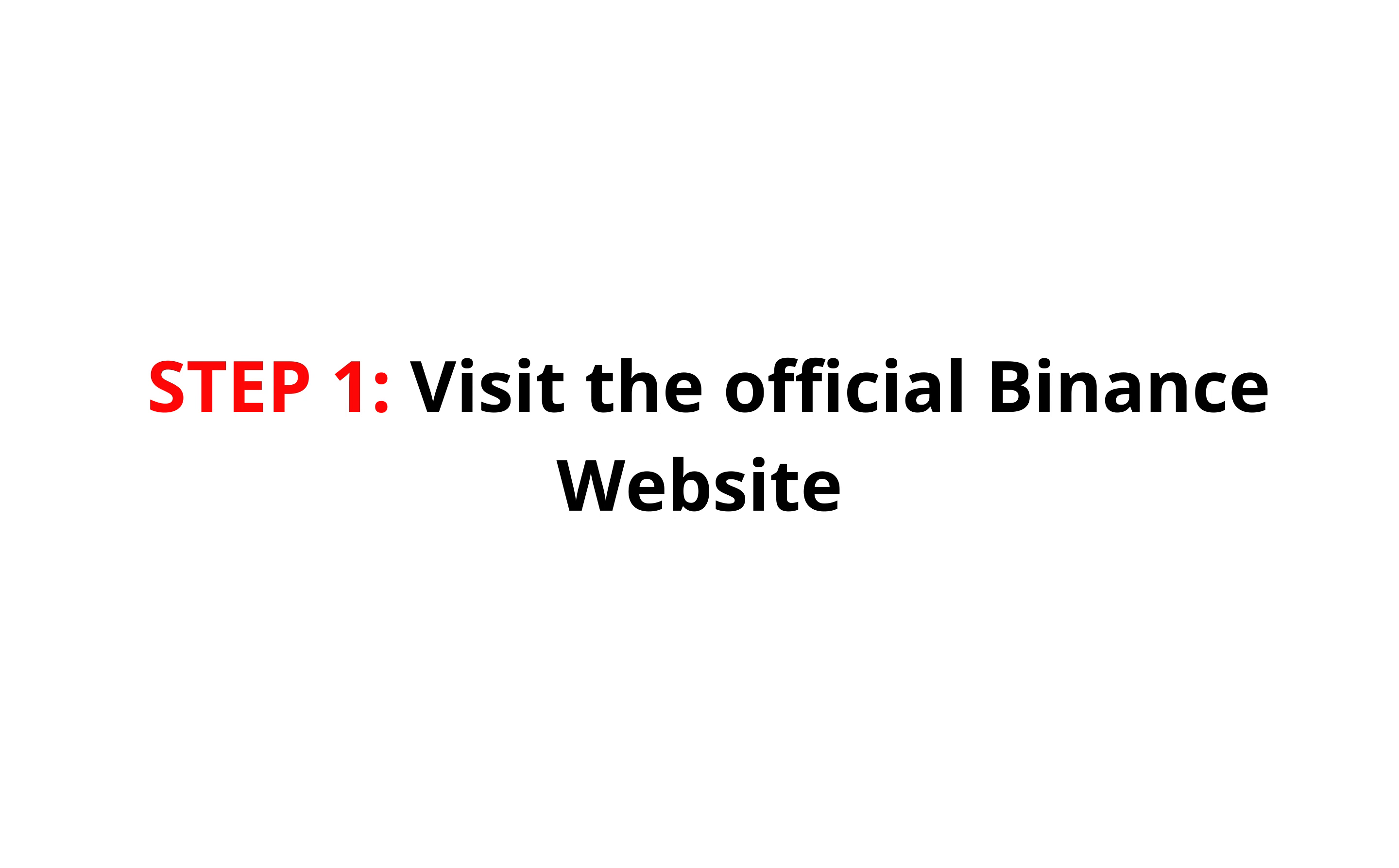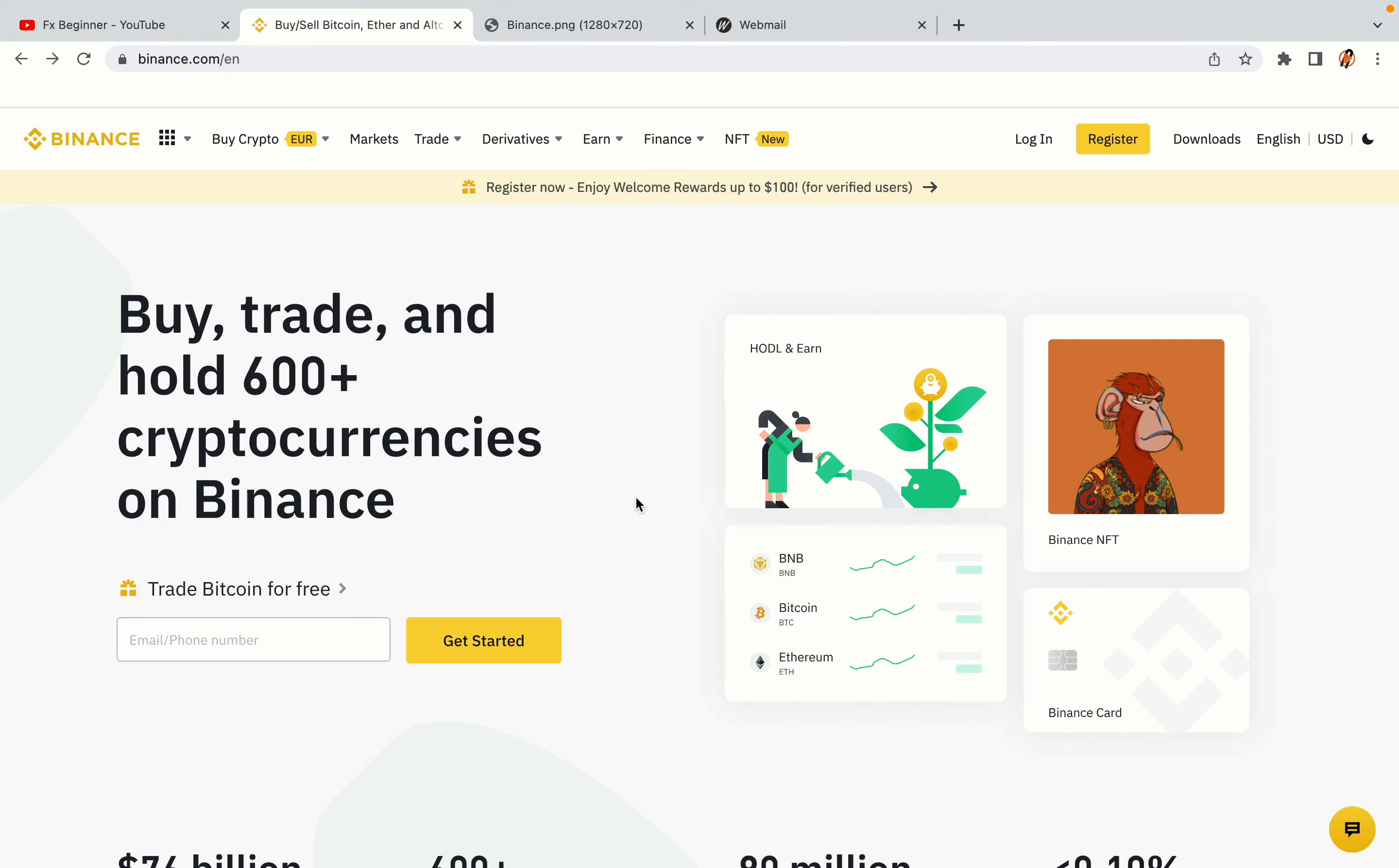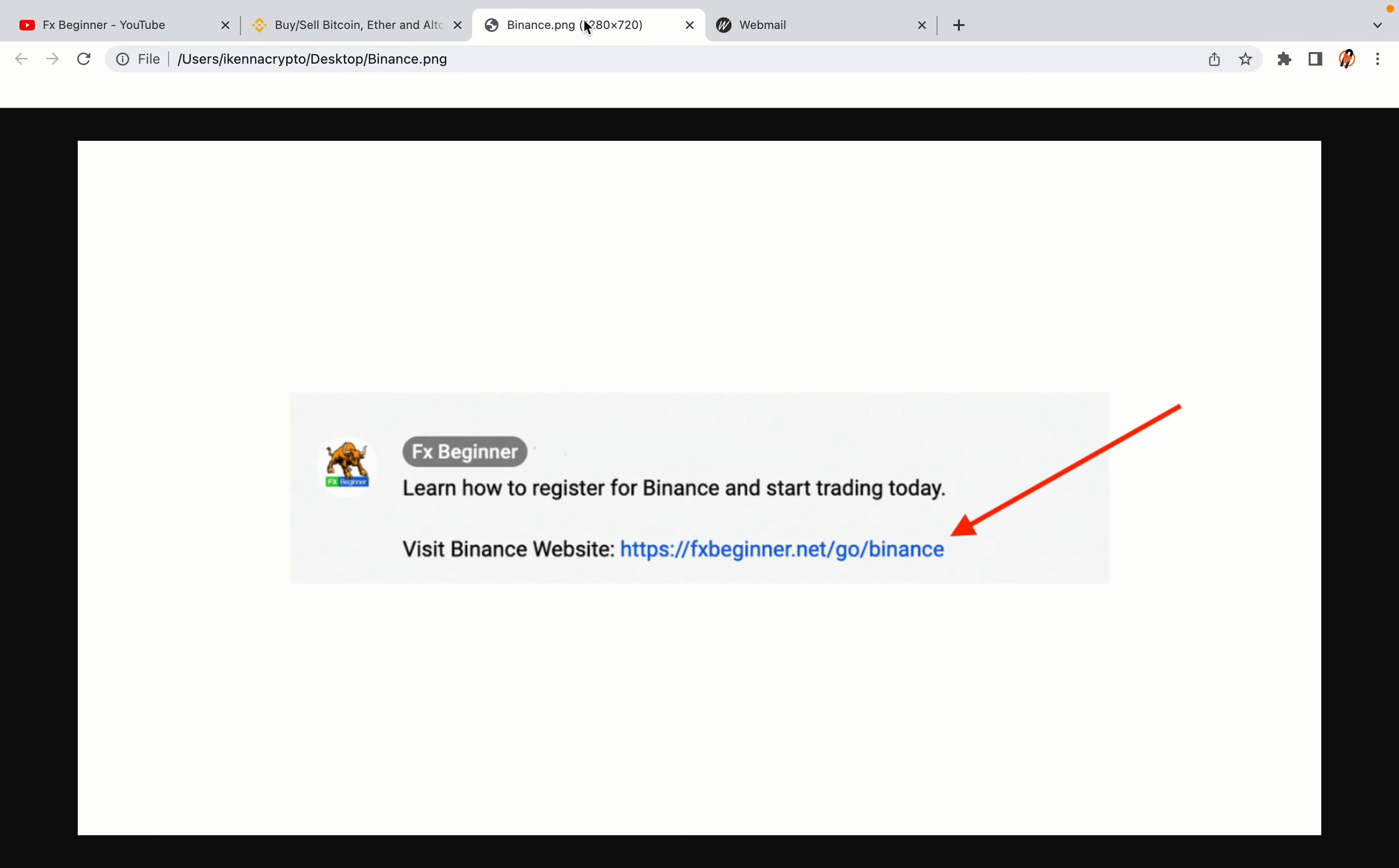Step 1. Visit the official Binance website. In the description of this video, I have provided the link to the official Binance website. Do well to use the links to avoid going to the wrong website. When you click the link, you'll be taken to the official Binance website.